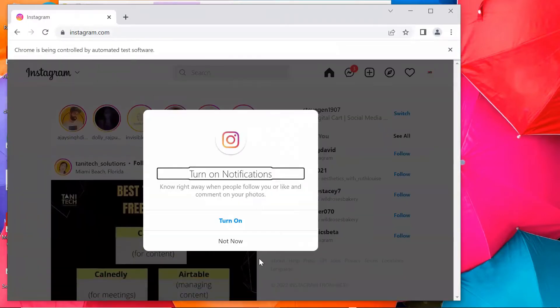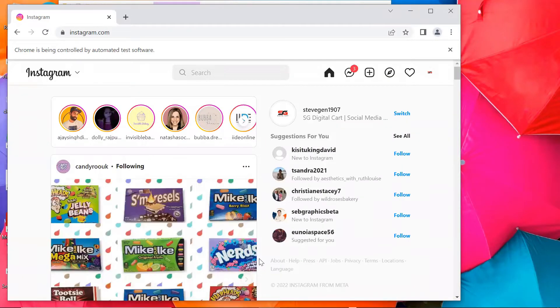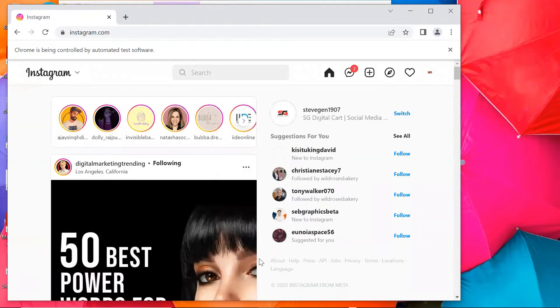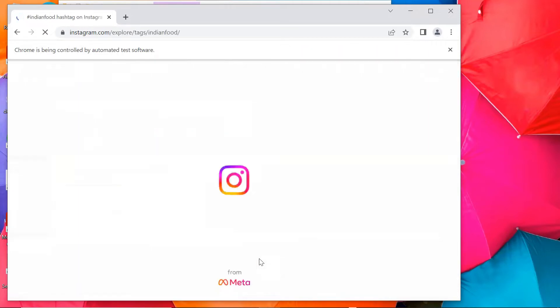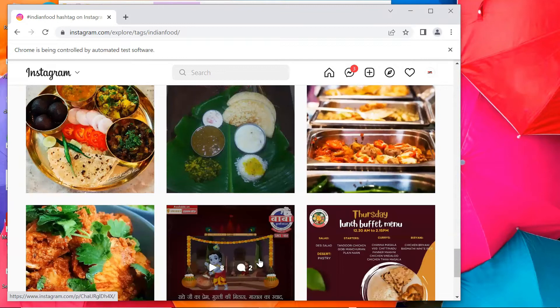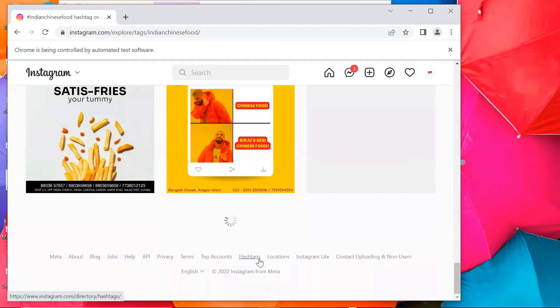The tool will reload the page to make sure it has logged in successfully. After successful login, it will search the hashtags and scrape the likers of the top posts listed on the website. Note: the website shows only nine top posts.